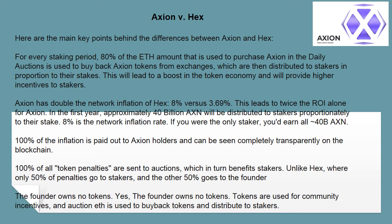100% of the inflation is paid out to Axion holders and can be seen completely transparently on their blockchain. 100% of all token penalties are sent to auctions, which in turn benefits stakers. Unlike HEX, where only 50% of penalties go to stakers, and the other 50% goes to the founder.